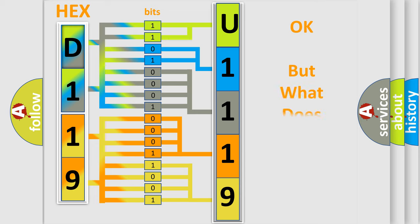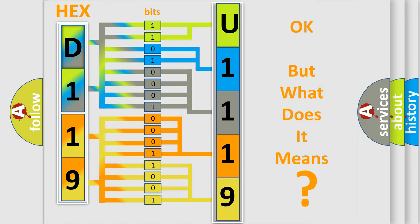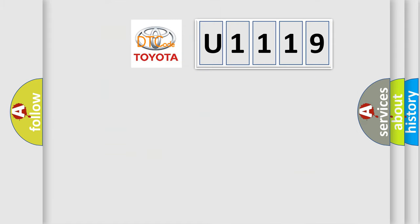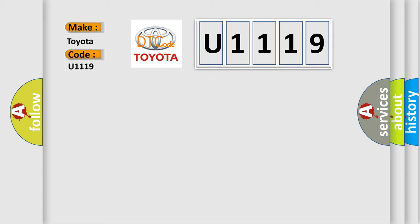The number itself does not make sense to us if we cannot assign information about what it actually expresses. So, what does the diagnostic trouble code U1119 interpret specifically for Toyota car manufacturers?